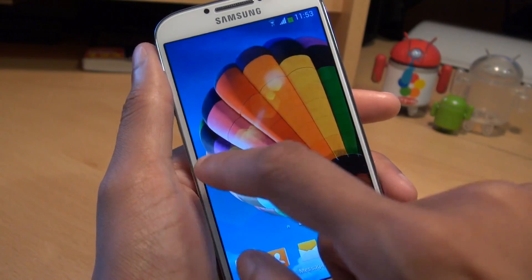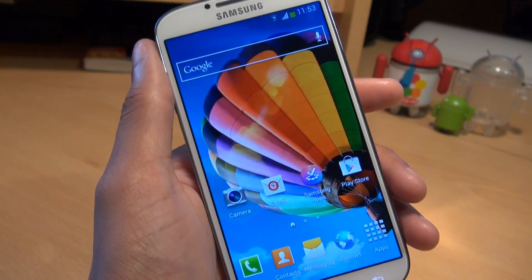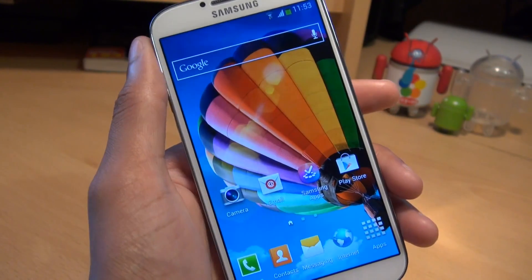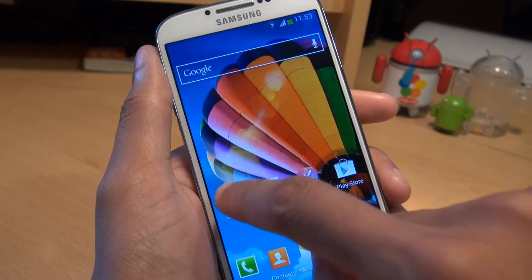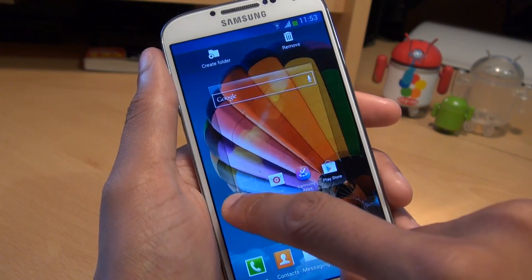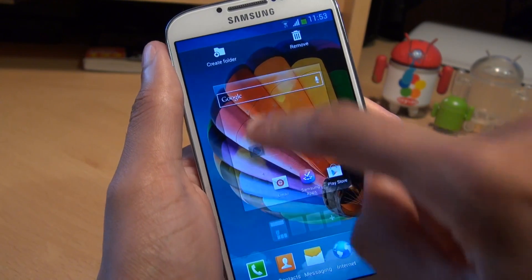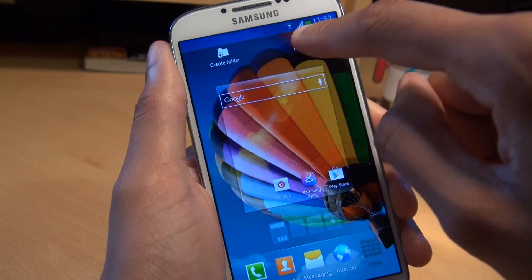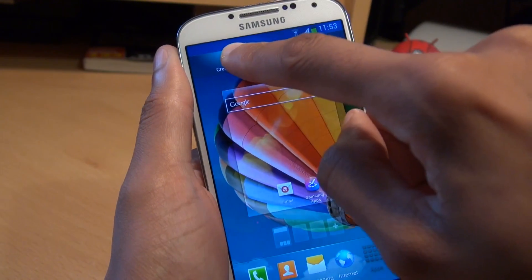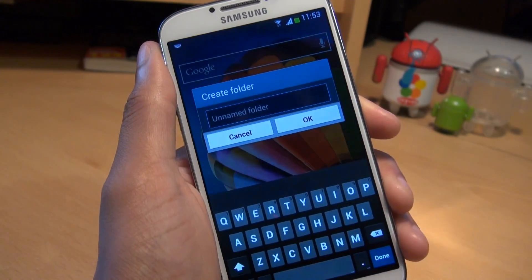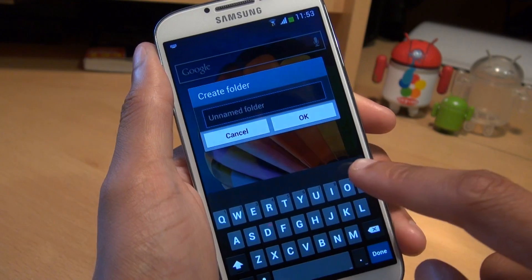You can create folders on the home screens as well as the applications drawer itself. To begin with, I'll show you on the home screens. The easiest method is to hold down the application icon that you want to put in a folder. You get a menu towards the top which says Remove or Create Folder. Hover over where it says Create Folder.